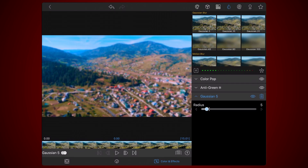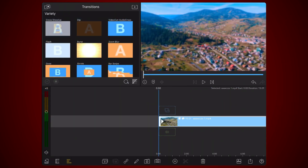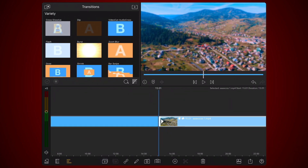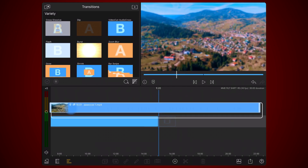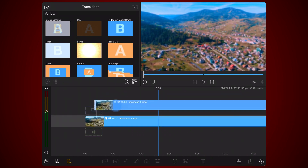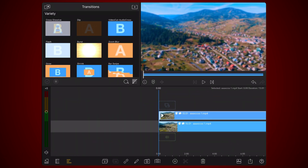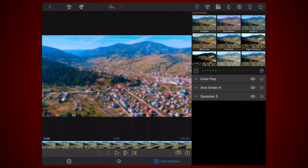Exit back to the timeline. Clone the original footage. Drag the clone clip to the track above the original footage. Edit the clone clip. First things first, delete the Gaussian preset.